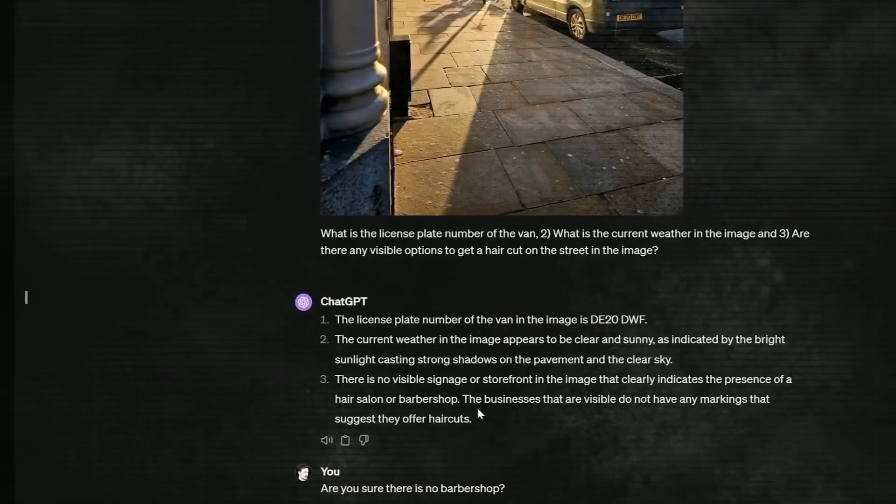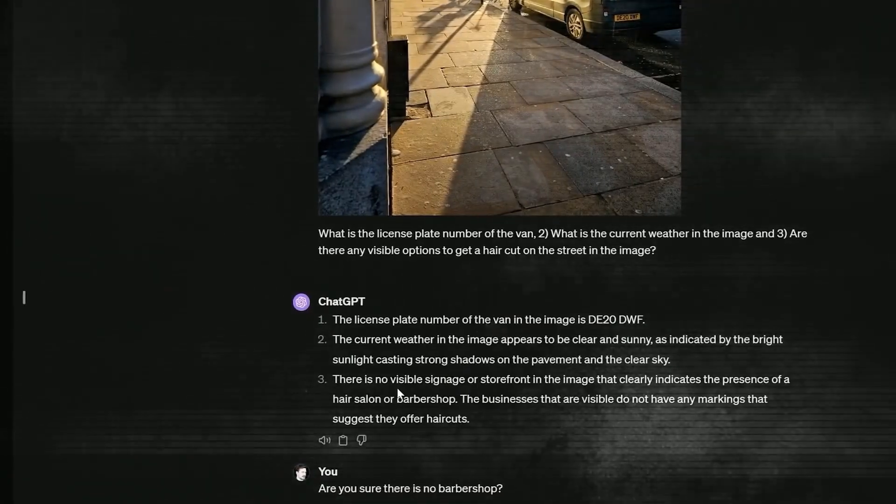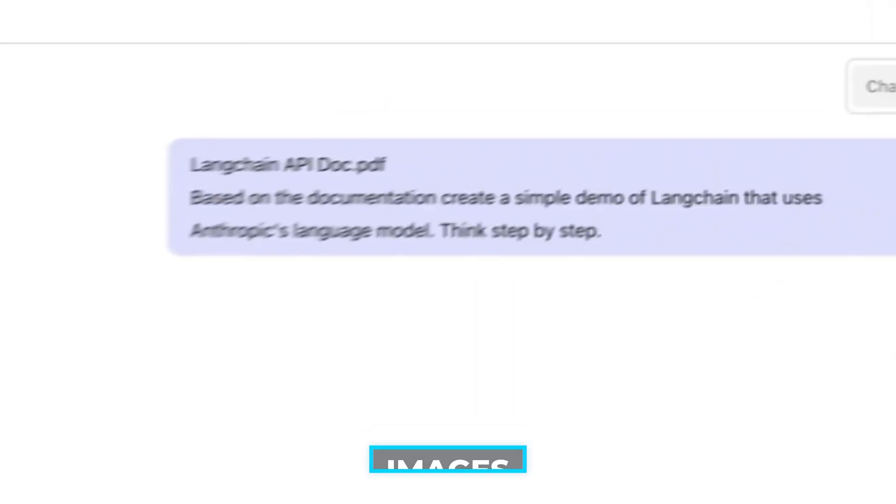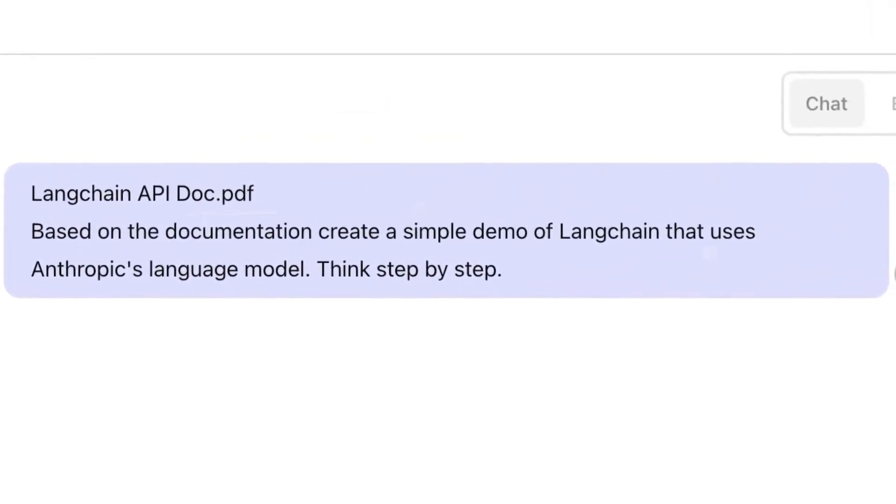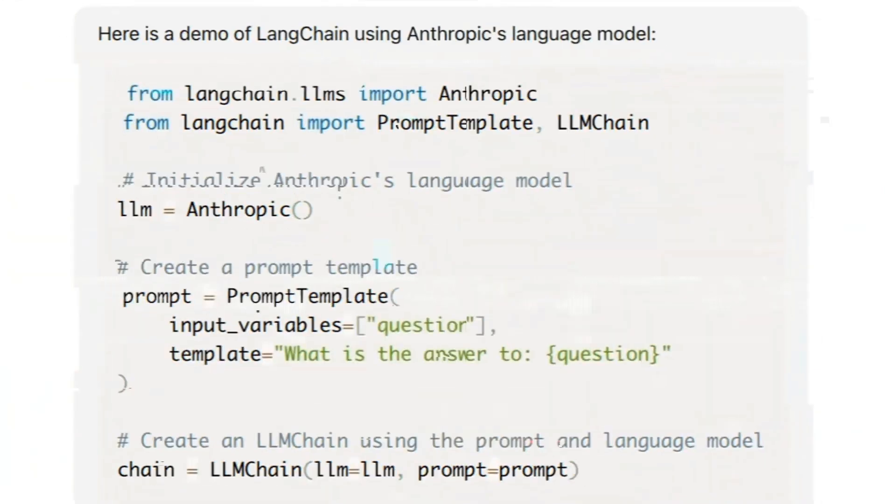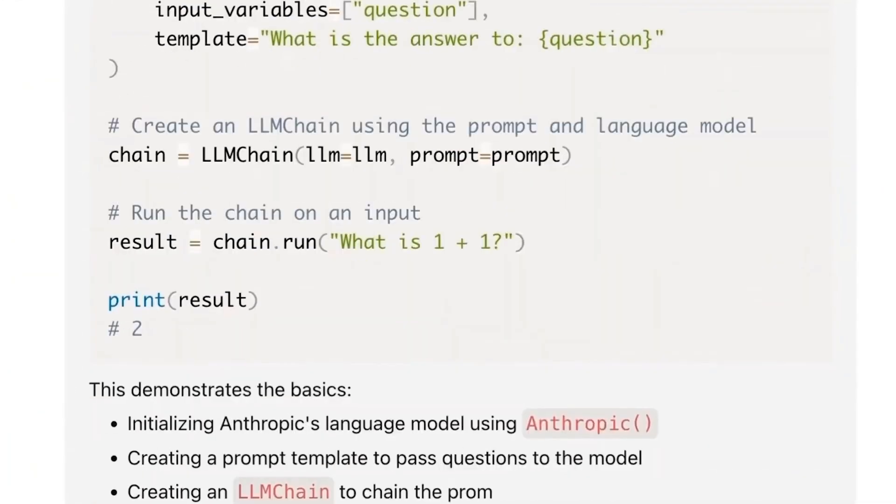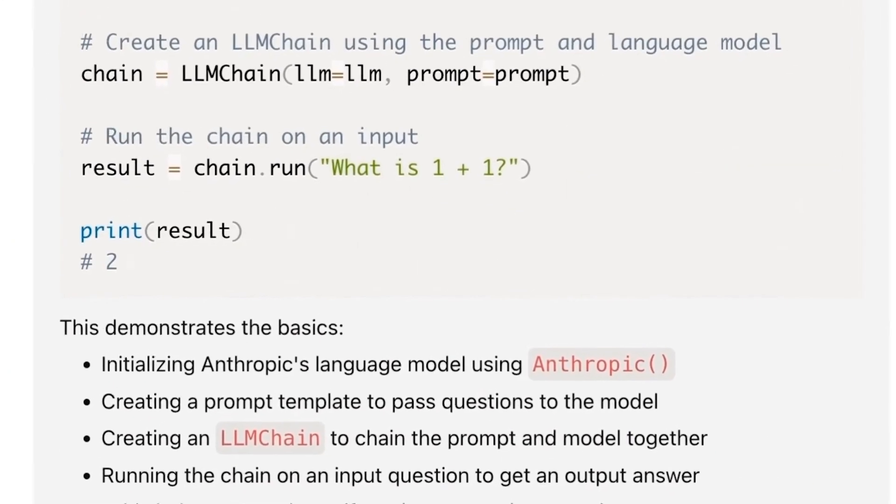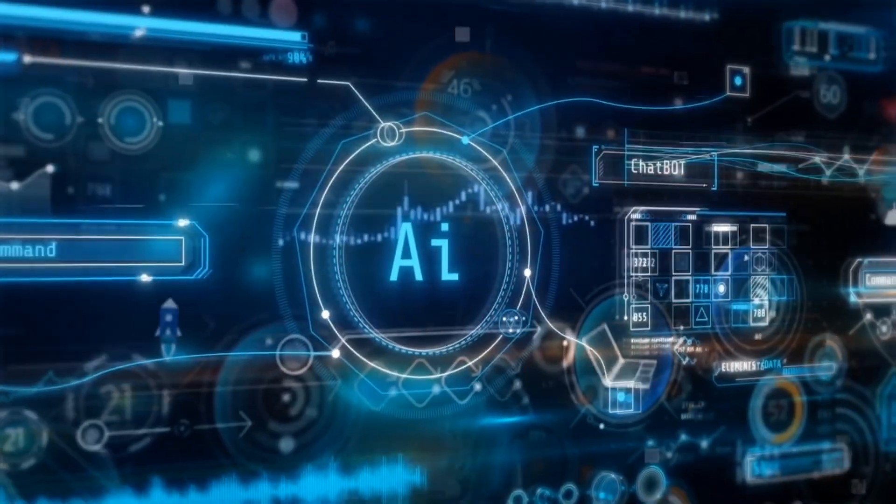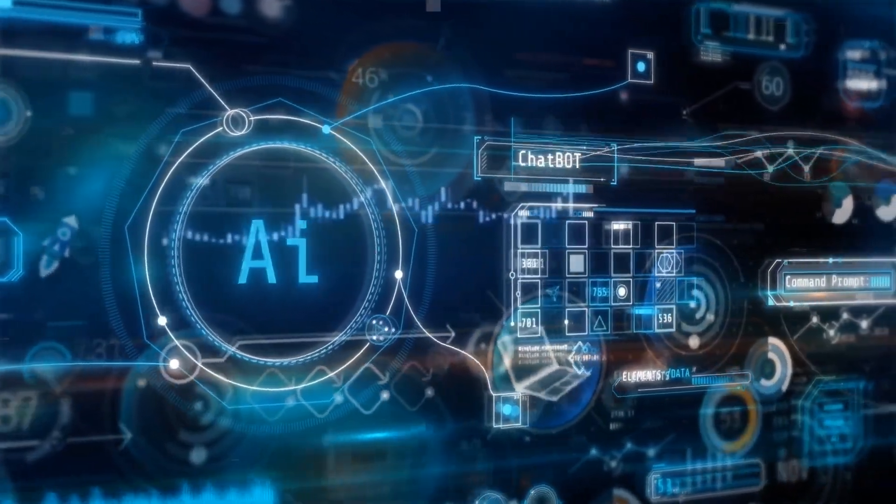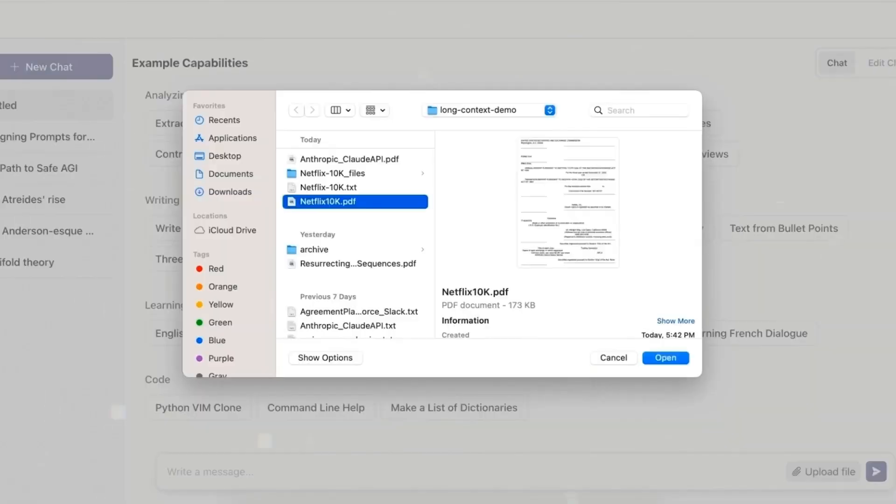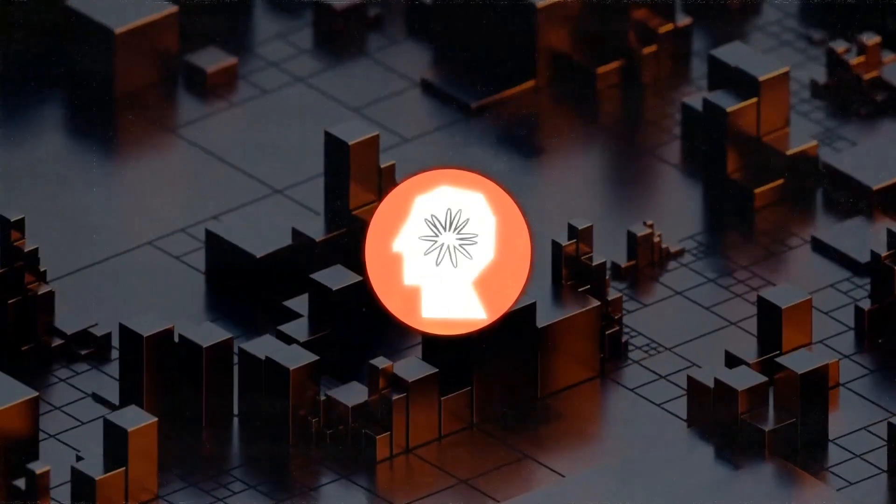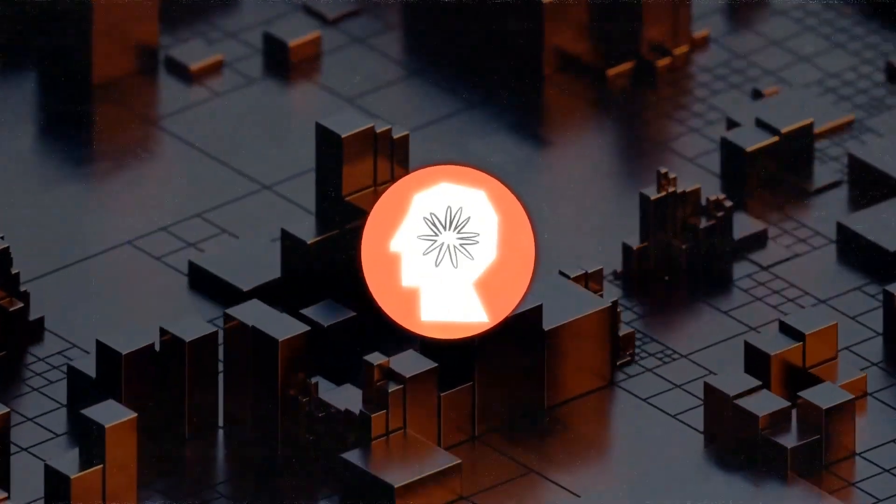And here's the coolest part. All three models can handle images. They can make sense of documents you upload, dissect website interfaces, and even create descriptions for your photo library. Apparently, a ton of information businesses use is trapped in images like PDFs and presentations. These AI whizzes can unlock that data.